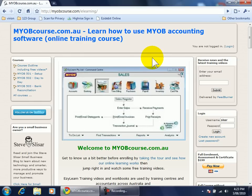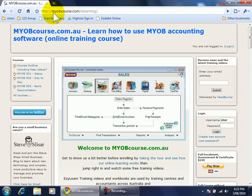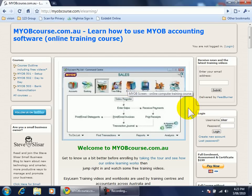MYOB using the MYOB course website. We have the e-learning part of the website on our screen and I'm going to login.